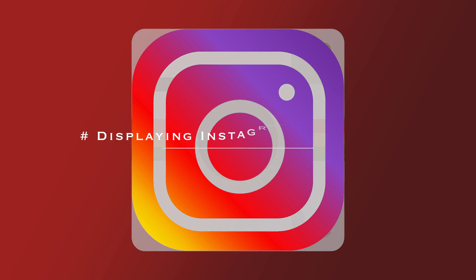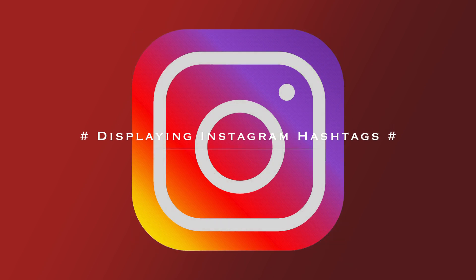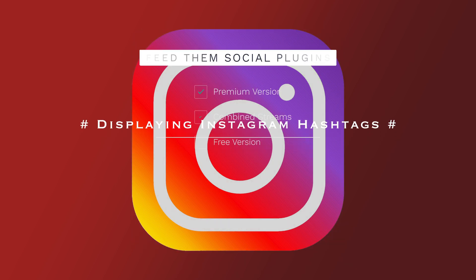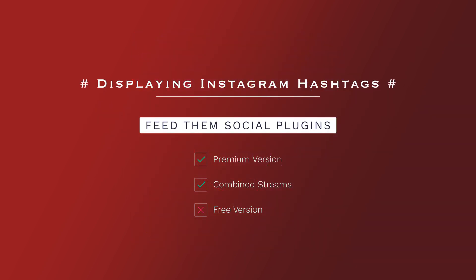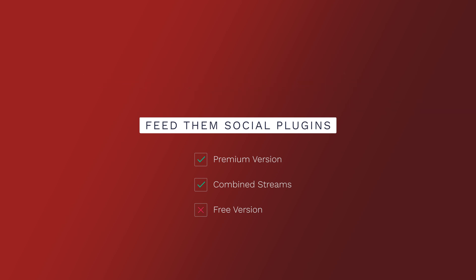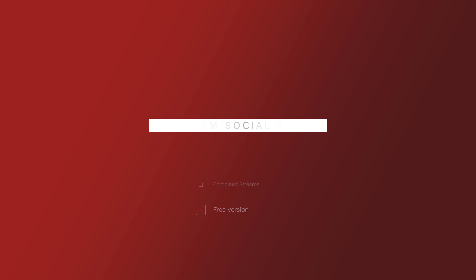Thank you for your Slick Remix plugin purchase. You will need the Feed Them Social Premium version or the Combined Streams version, as the free version does not contain this option.